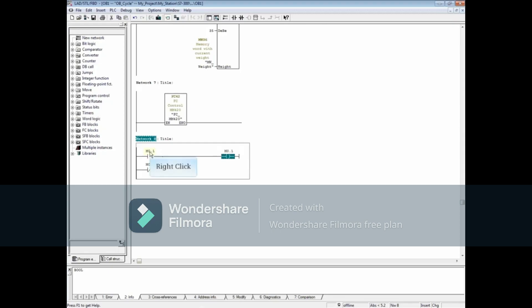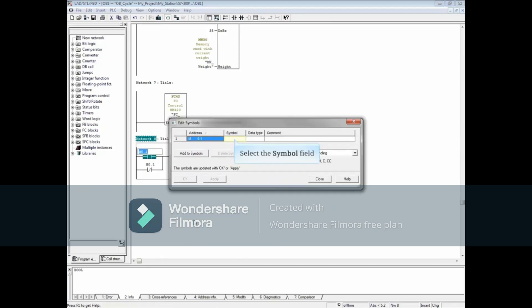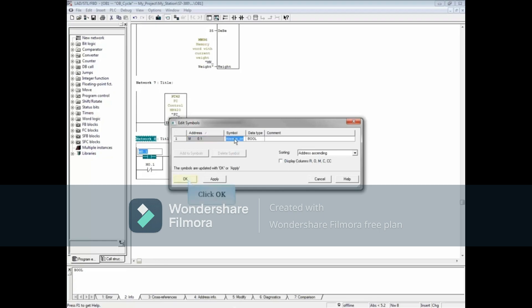Let's add a symbol name. Right-click one of the addresses. Choose the symbol field and let's add the name always underscore on. Click OK.